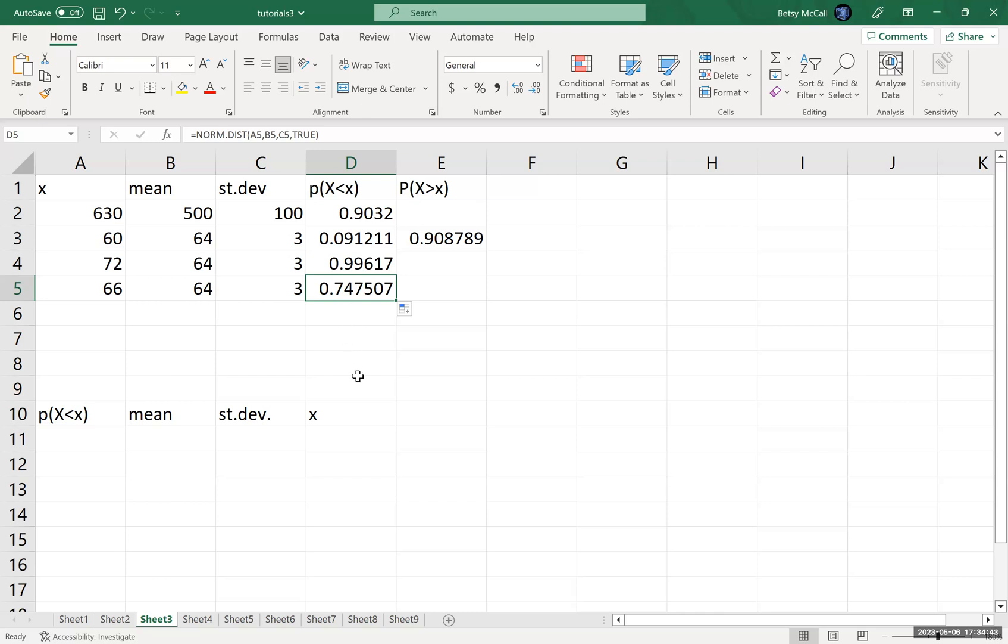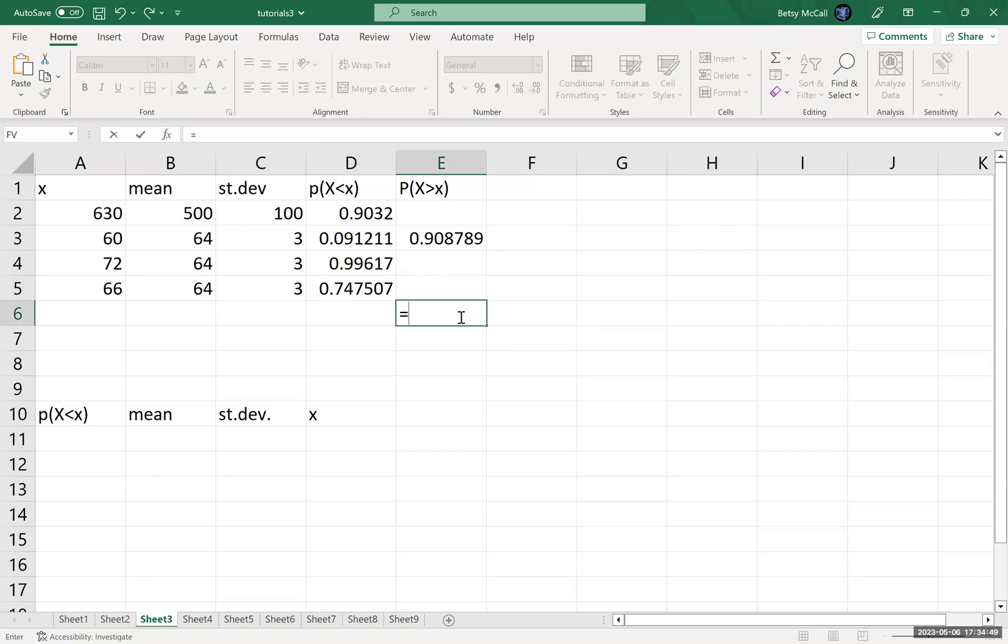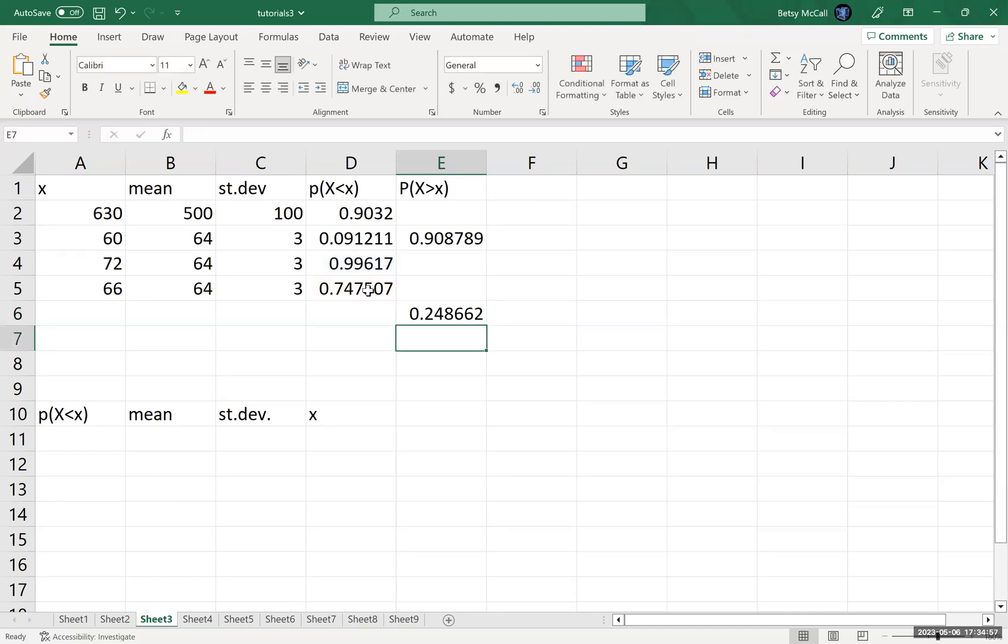Now, if we want the answer to the problem, the probability of being in between these values, we just take the difference. So we're going to say the difference between the taller end and the smaller end. So what's left is about almost 25% of the population is between 66 inches, 5.6 and 72 inches, which is about six feet tall.